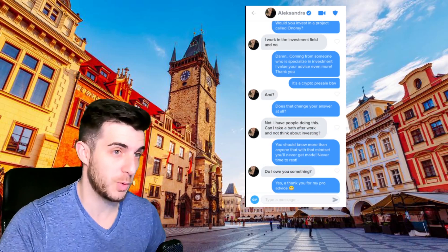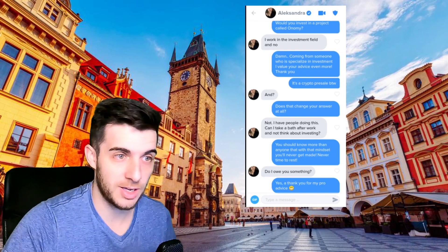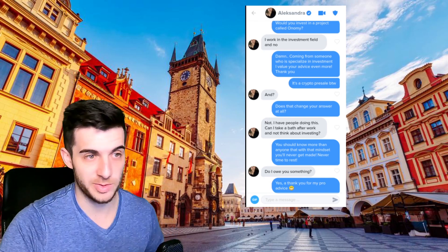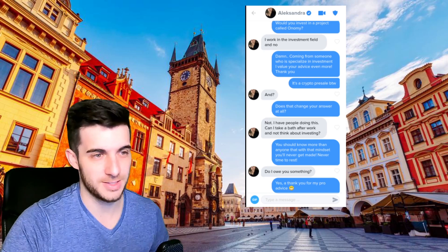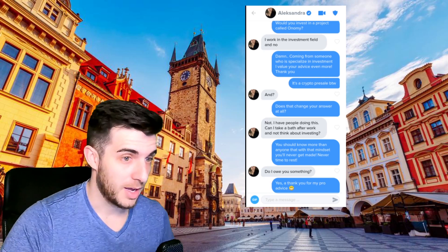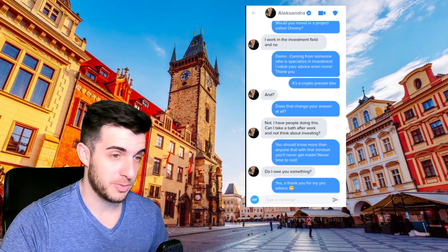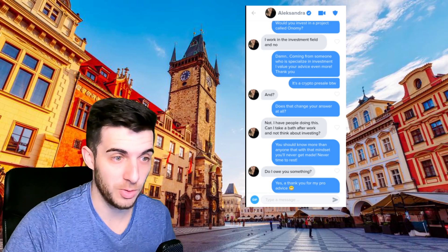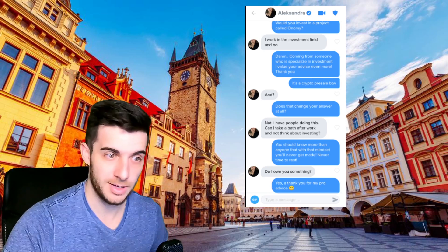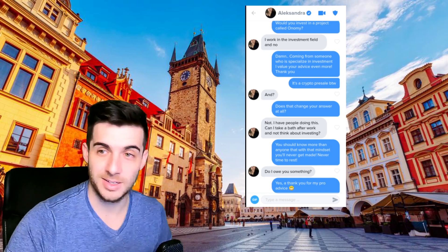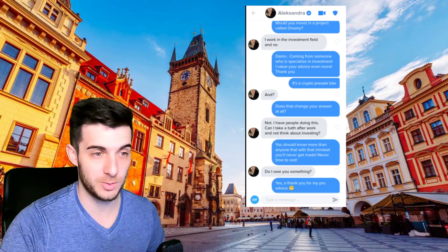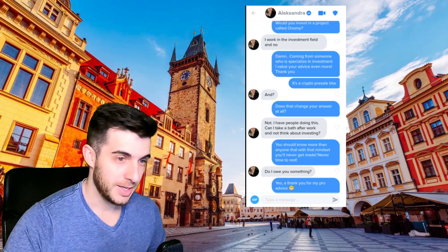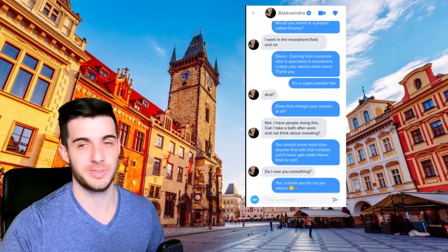Alexandra, I said would you invest in a project called Onomy? She said I work in the investment field and no. I said damn, coming from someone who specializes in investment I value your advice even more, thank you. It's a crypto pre-sale by the way. She said, does that change your answer at all? She says no, I have people doing this. Can I take a bath after work and not think about investing? I said you should know more than anyone that with that mindset you'll never get made. Never time to rest. You can't just in this market take a bath and not think about investing. I mean you have to think about it 24/7 and go crazy. She said do I owe you something? I said yeah, thank you for my pro advice.